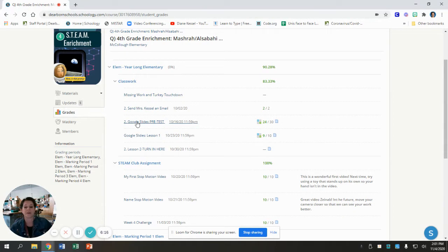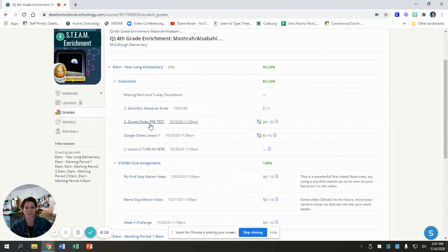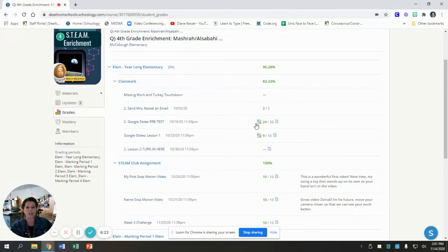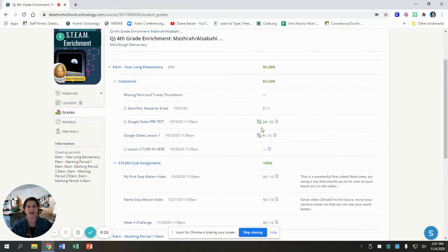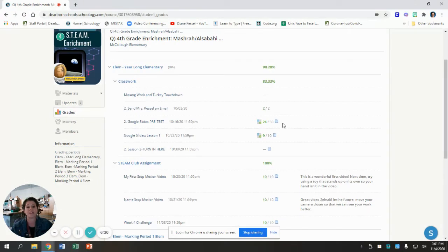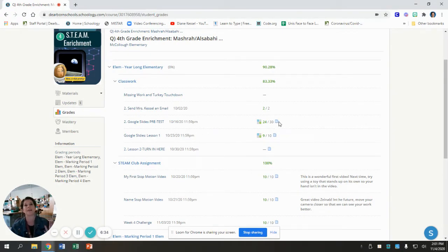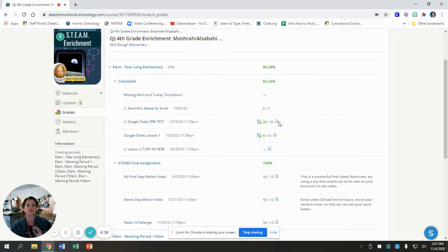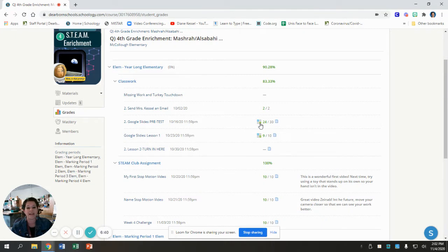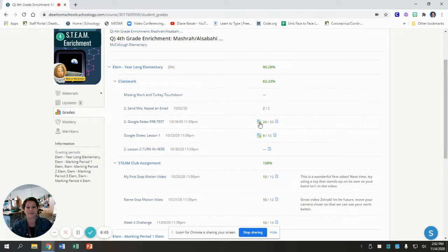If we look at the next one, the Google Slides pre-test, once again that's a link, you can click to get to it. We see these four squares and we see this paper on either side of the scores. The little paper means you turned something in. So you submitted a Google Doc or a Google Slide or a photo. You've turned something in. That's what that means. This stands for the rubric. I used a rubric to grade this assignment.